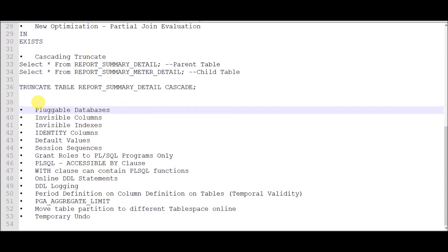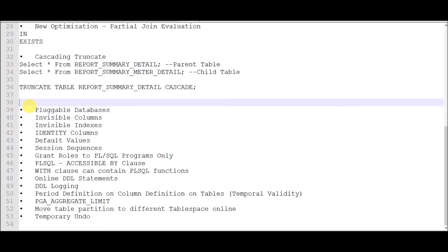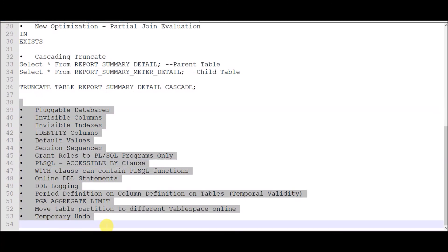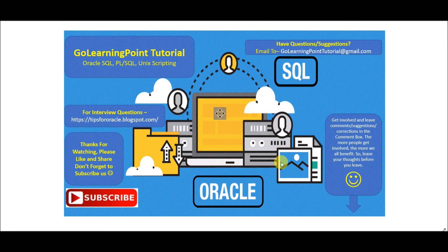We're going to discuss the rest of the features in our next session. Thanks for watching the tutorial — please like, share, and subscribe to get more updates.